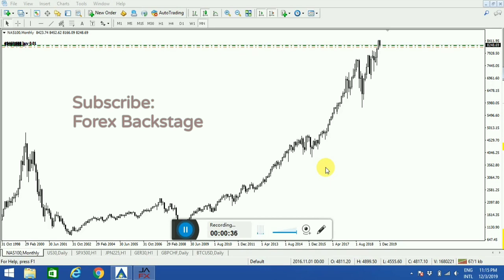The first thing you have to do is look at your monthly time frame, because the monthly time frame will always tell you a story. That's what you want — to know where the price is going. With this strategy you will know what is likely to happen and where the price is likely to go next.